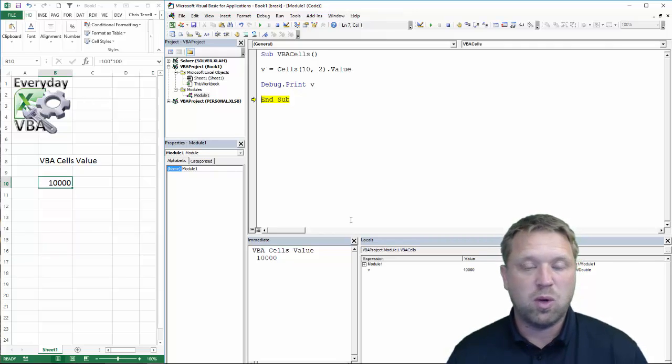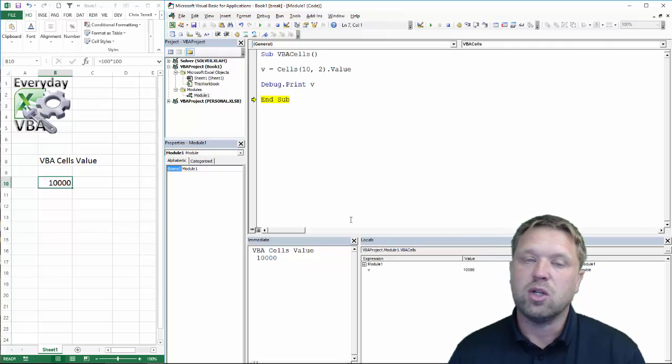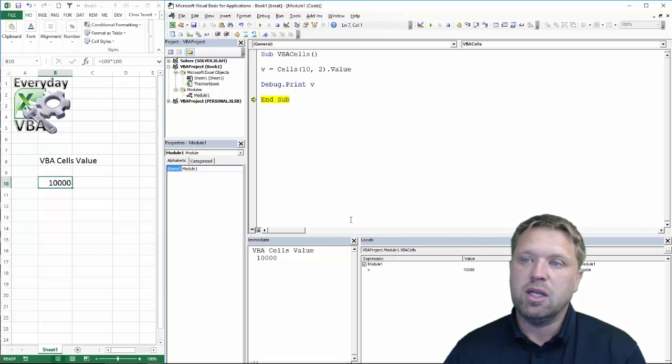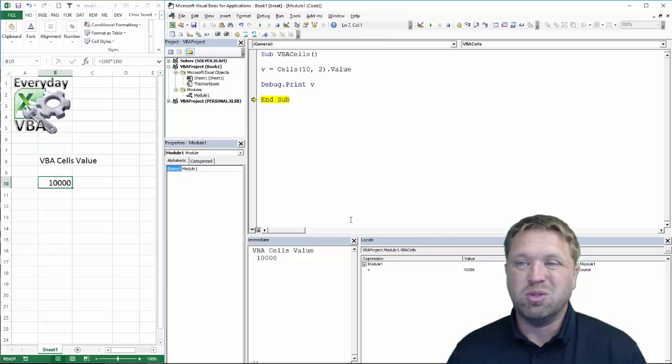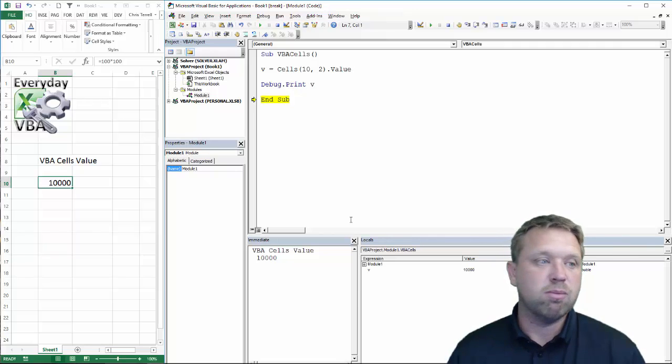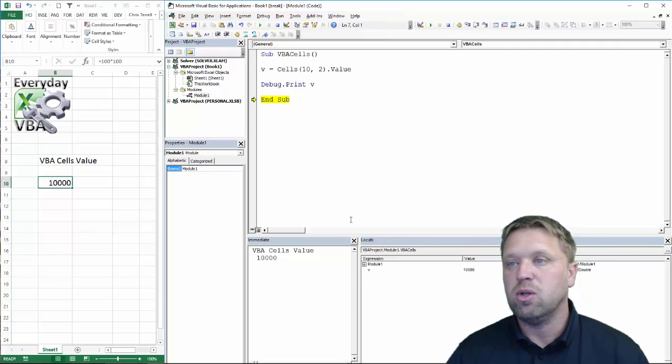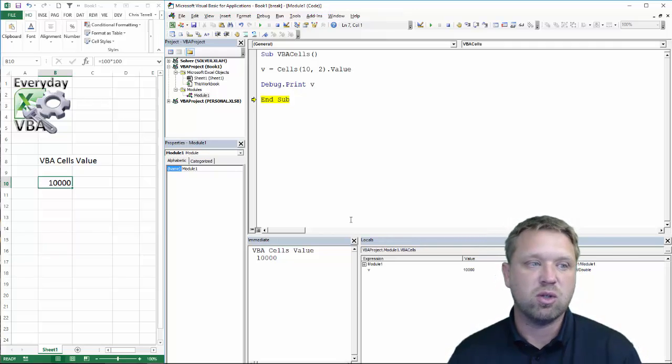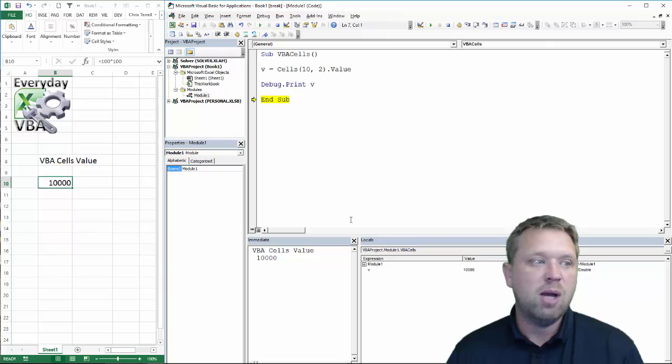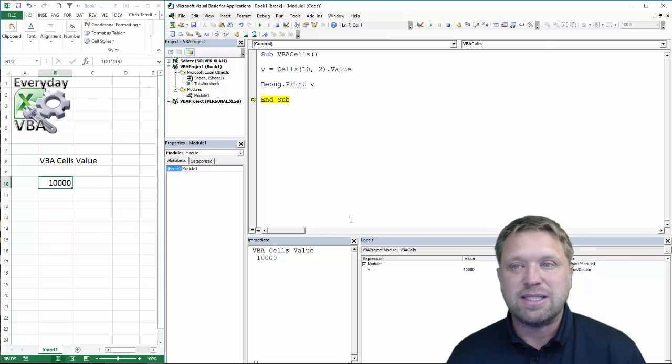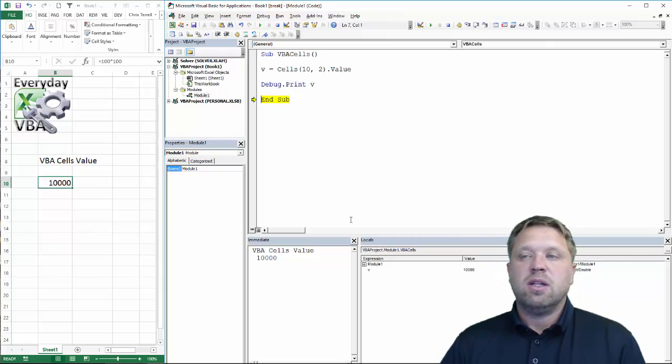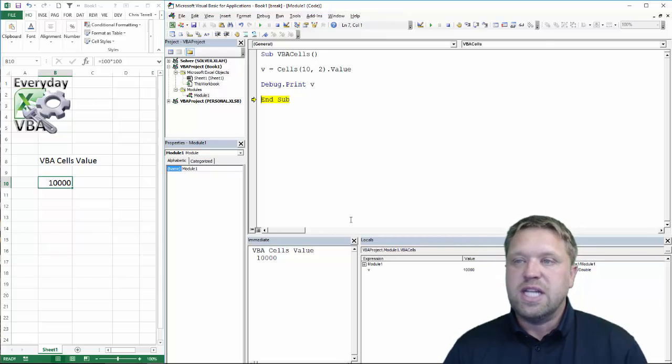You just reference whatever cell you're looking at, and you do dot value, and you can put that in a variable. You can move it to a different cell. There's lots of things that you can do from there. But that is the basics of cells dot value.